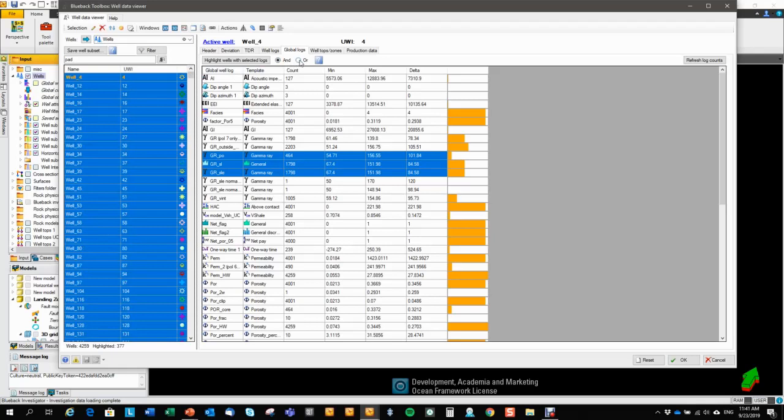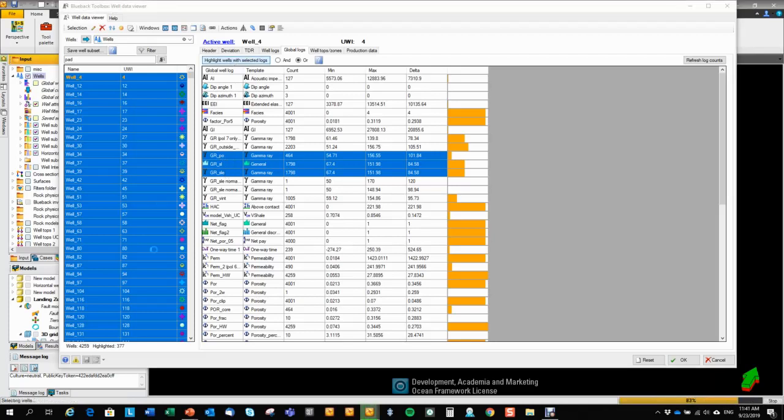I can also do an or. This operation will highlight any well that has any of these three logs present. And now you can see that 1,885 wells has either one of these logs.